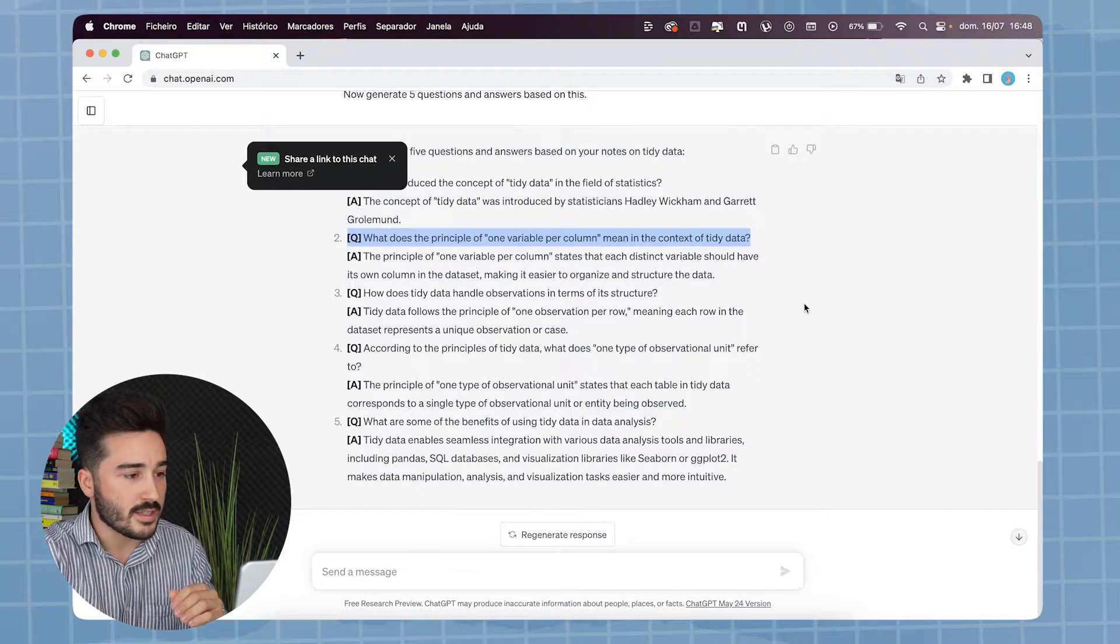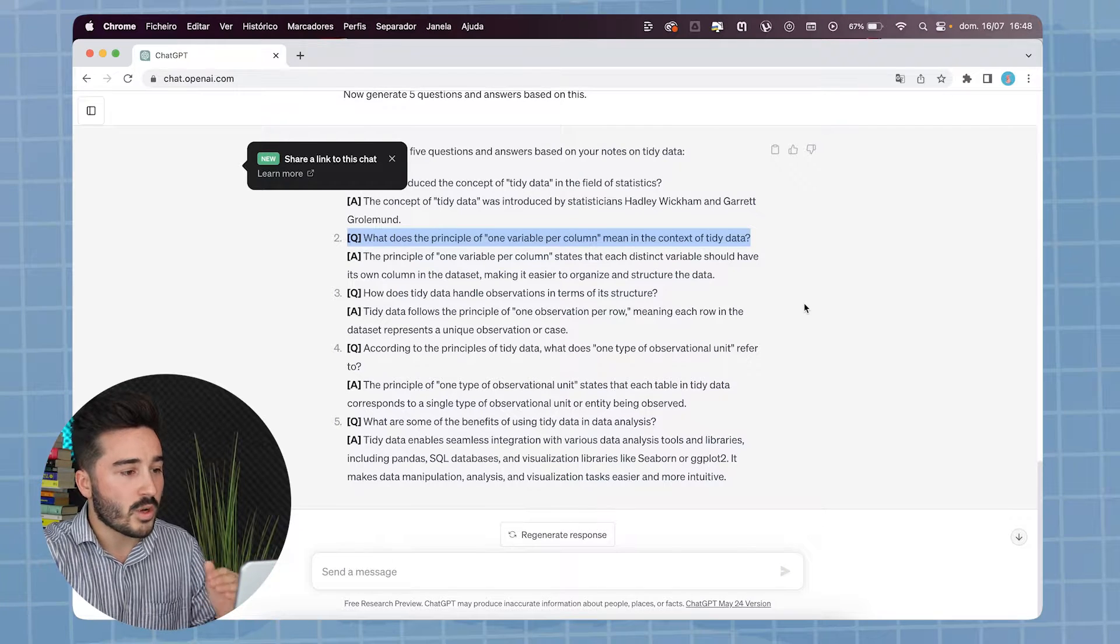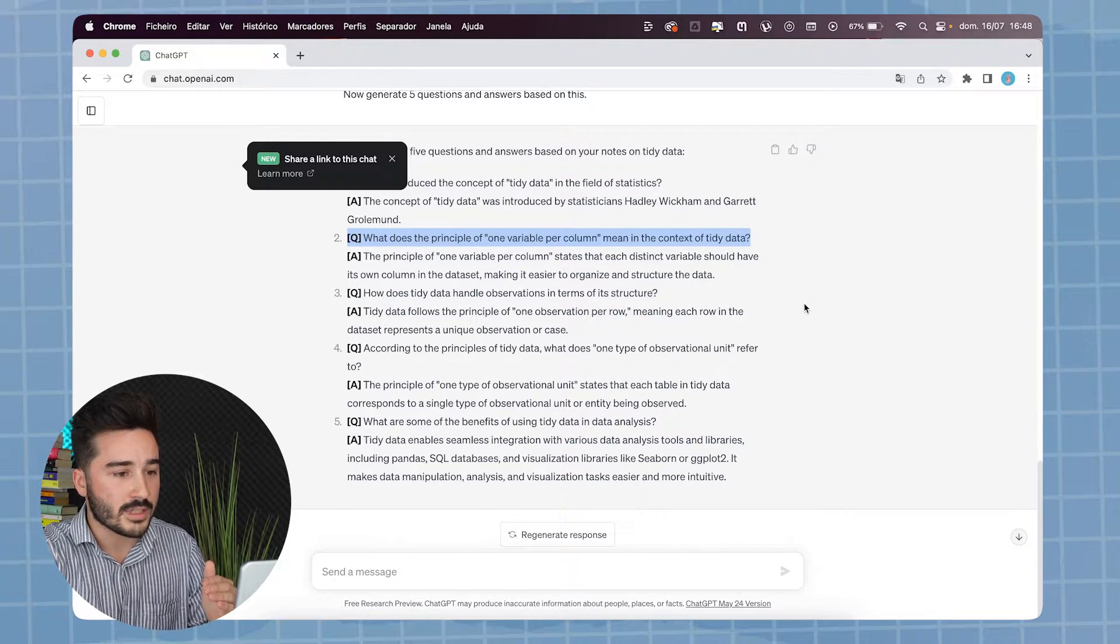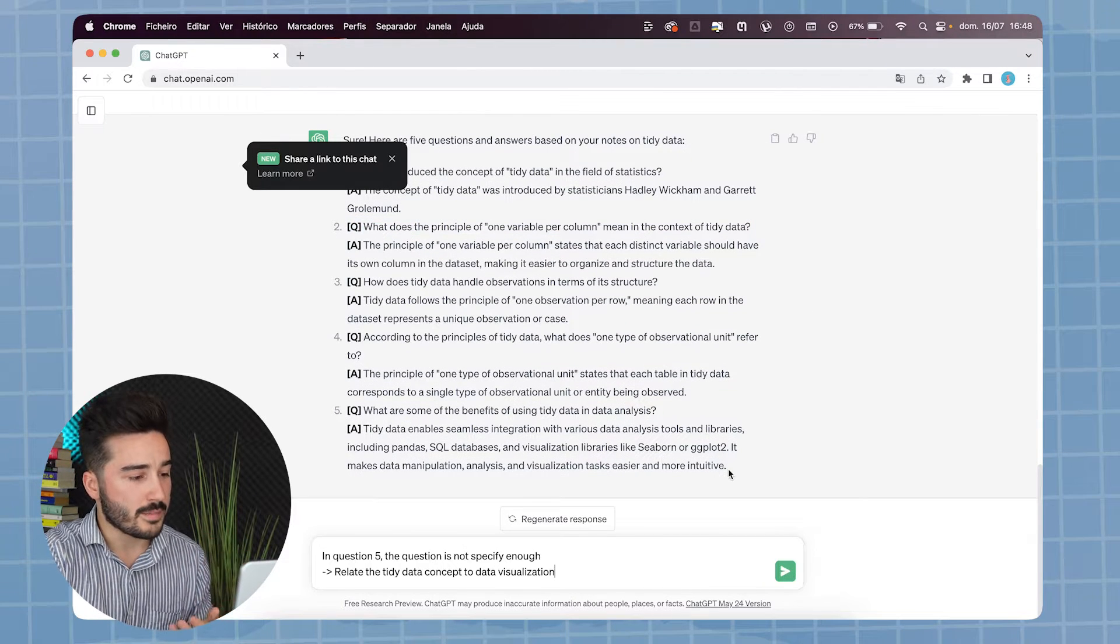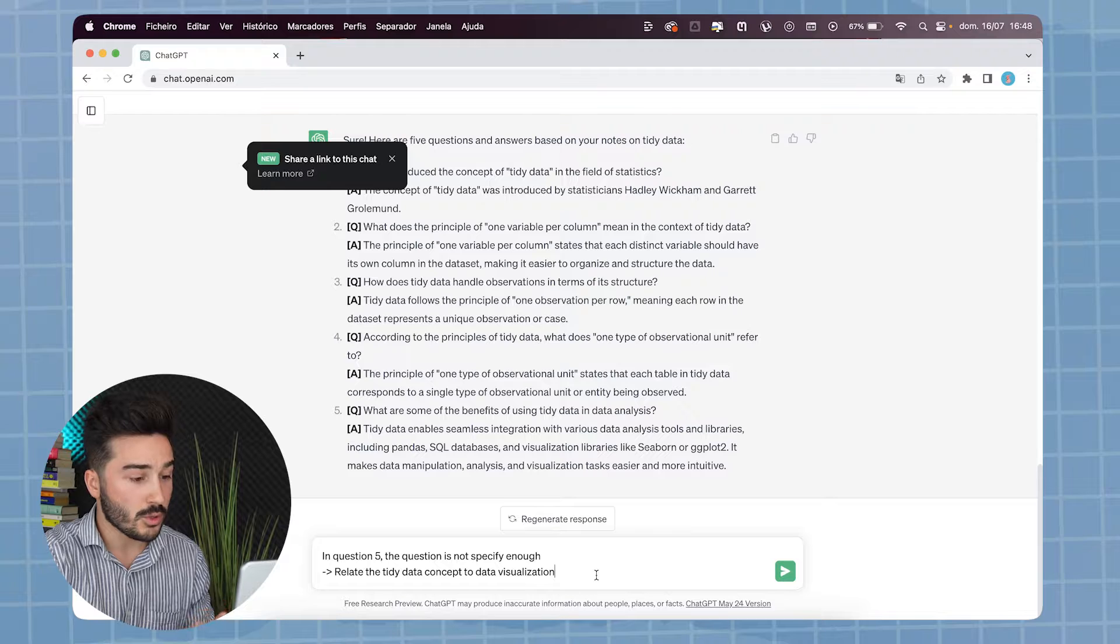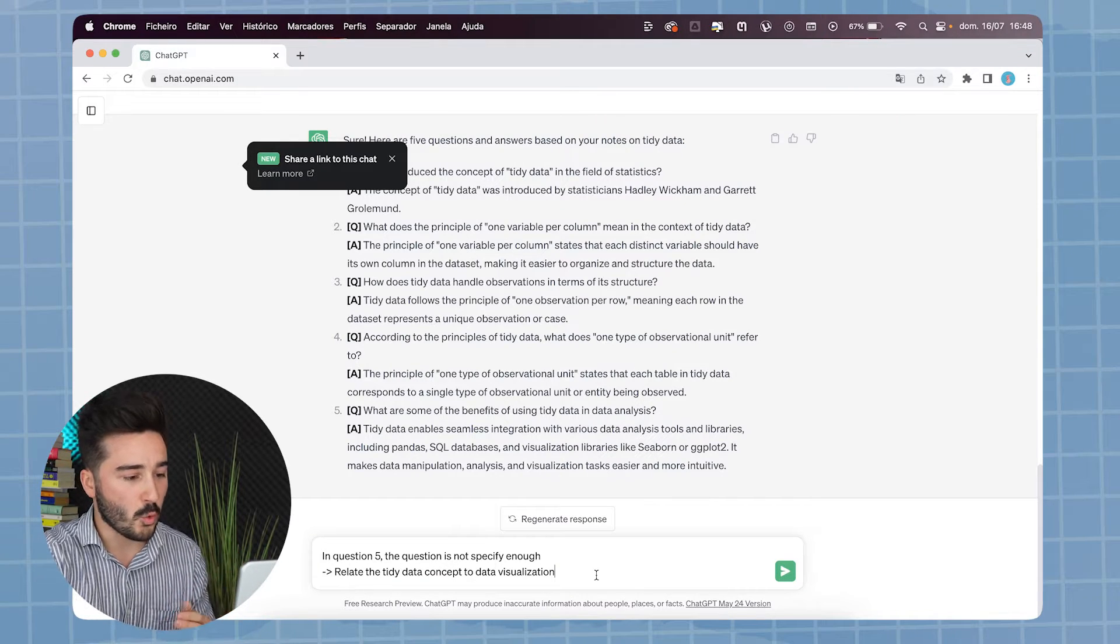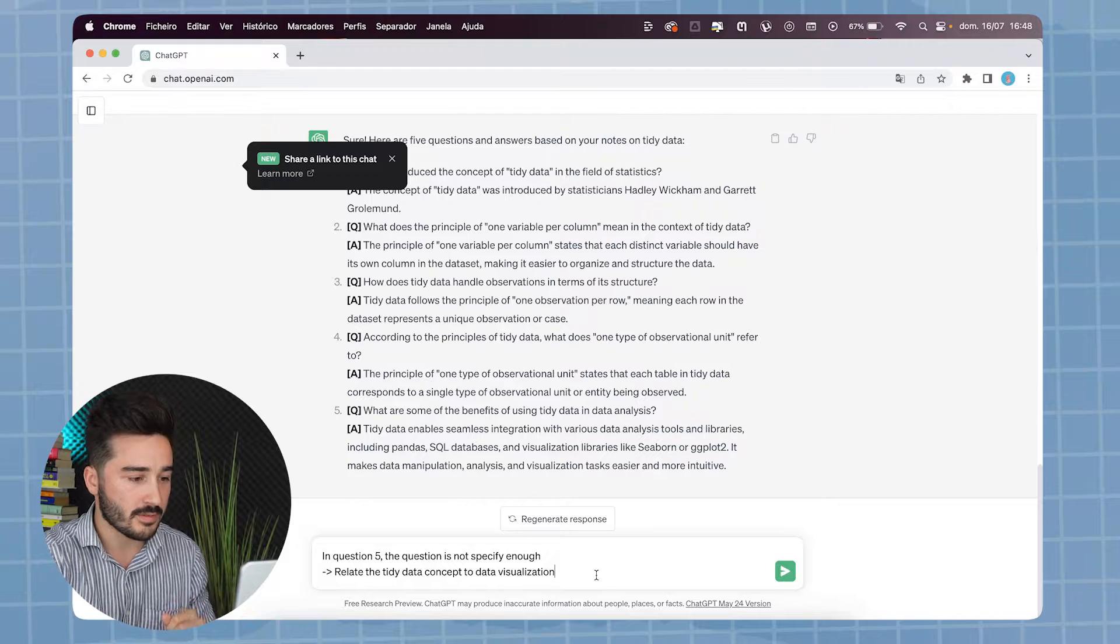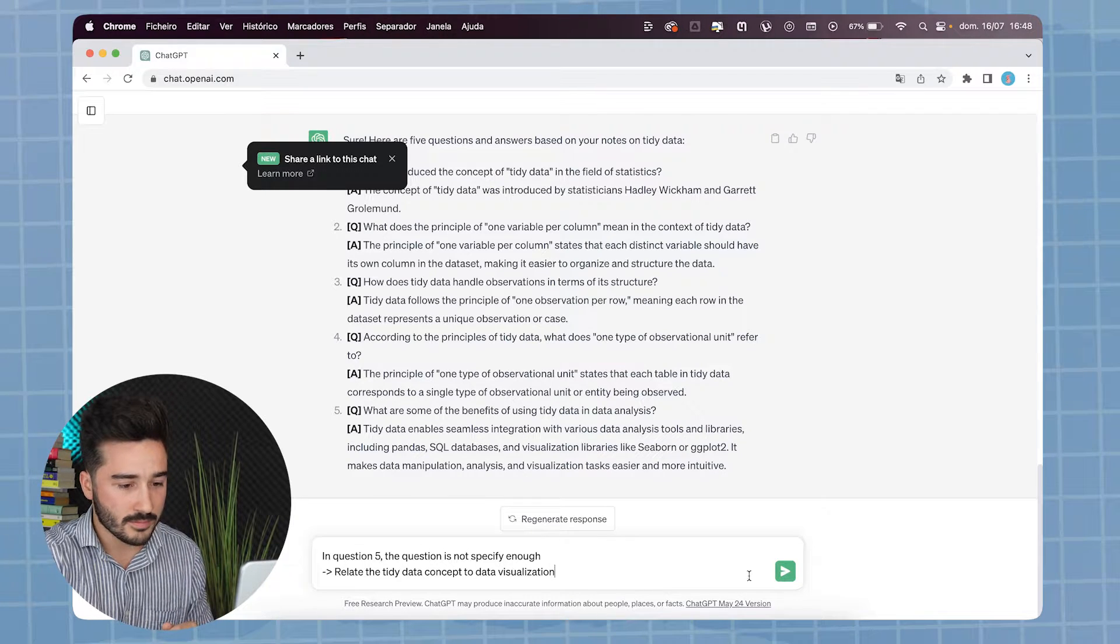In question 2, we can see that the question is the following: What does the principle of one variable per column mean in the context of tidy data? Now, for example, question 5 is not specific enough. So, you can tell ChatGPT to rearrange the question and change, for example, the context. Let's see what it gives.